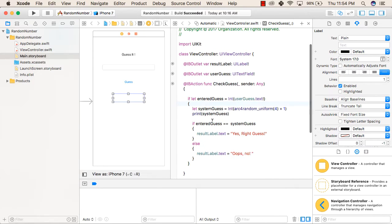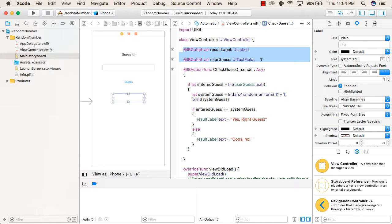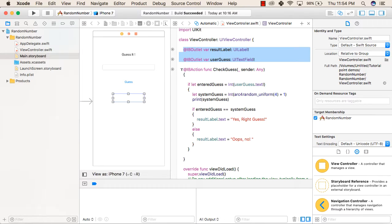Inside the Swift file, we have created outlets for the result label and user guess. After that, we have created an action for our button.